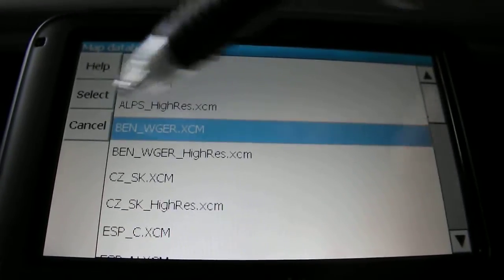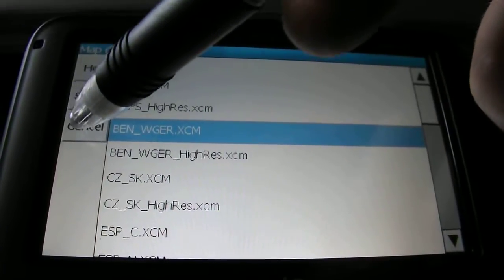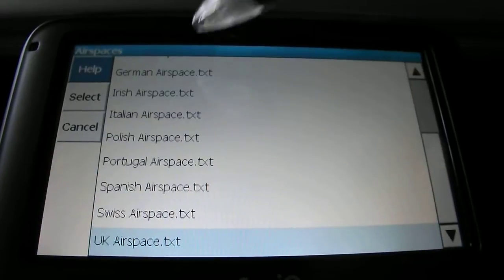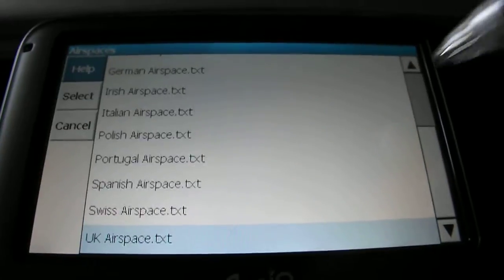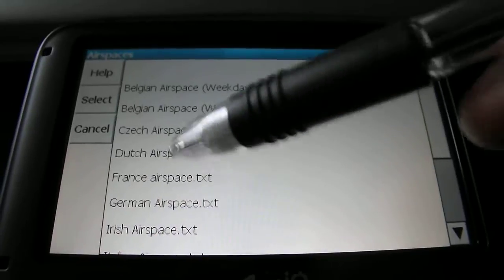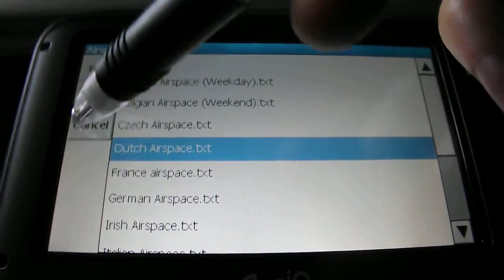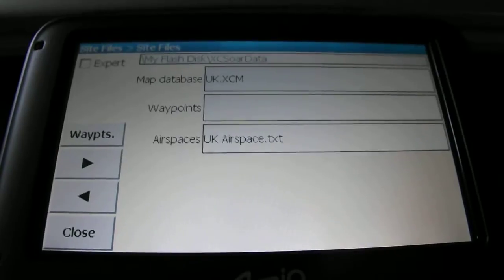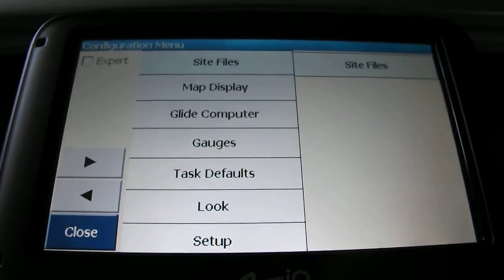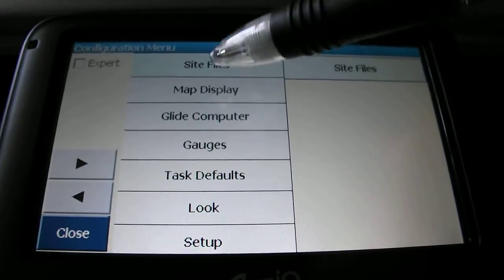So you'd then select that, click select, and it'll load that map for you. Obviously we're in the UK, so I'm going to leave it at that. Airspace-wise, you can click on that and then select the appropriate airspace for where you are. If you're flying in Holland, you can select that, click select, and it'll load that for you. Very useful, as you want to have the appropriate map and airspace for the area you're flying in.